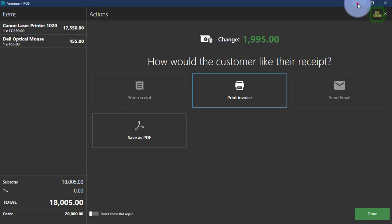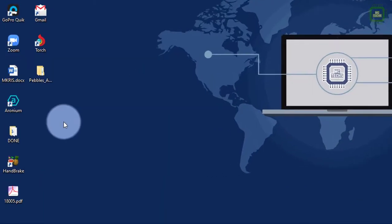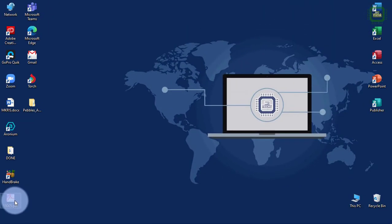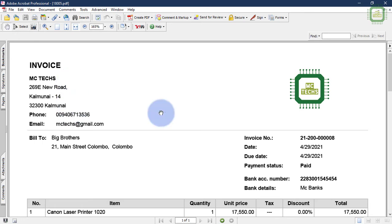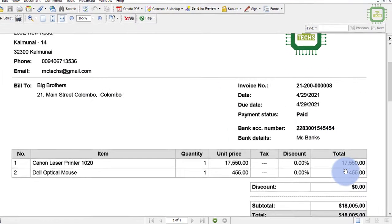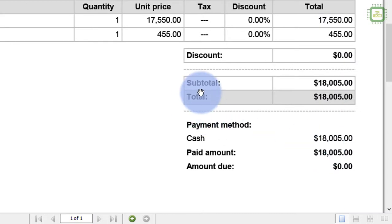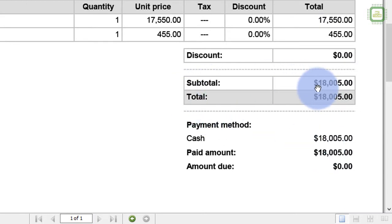I'm going to minimize this Aronium application. Here I can find the PDF file — we'll double click and open. Here you can see all the information; we have discussed everything in our previous video about how to set up the logo and everything. In this video, we have to discuss some other parts. Here, if you come to the subtotal, you can see the dollar sign. These are the things I want to discuss in this video — how to change this dollar sign into your currency.